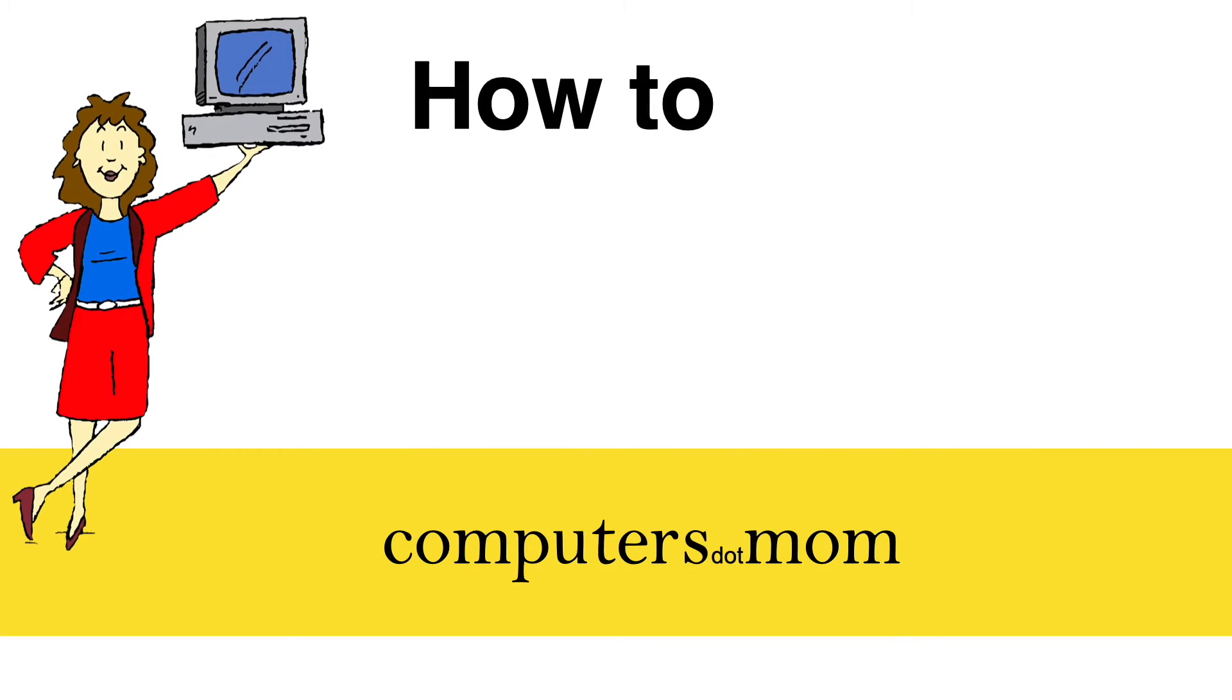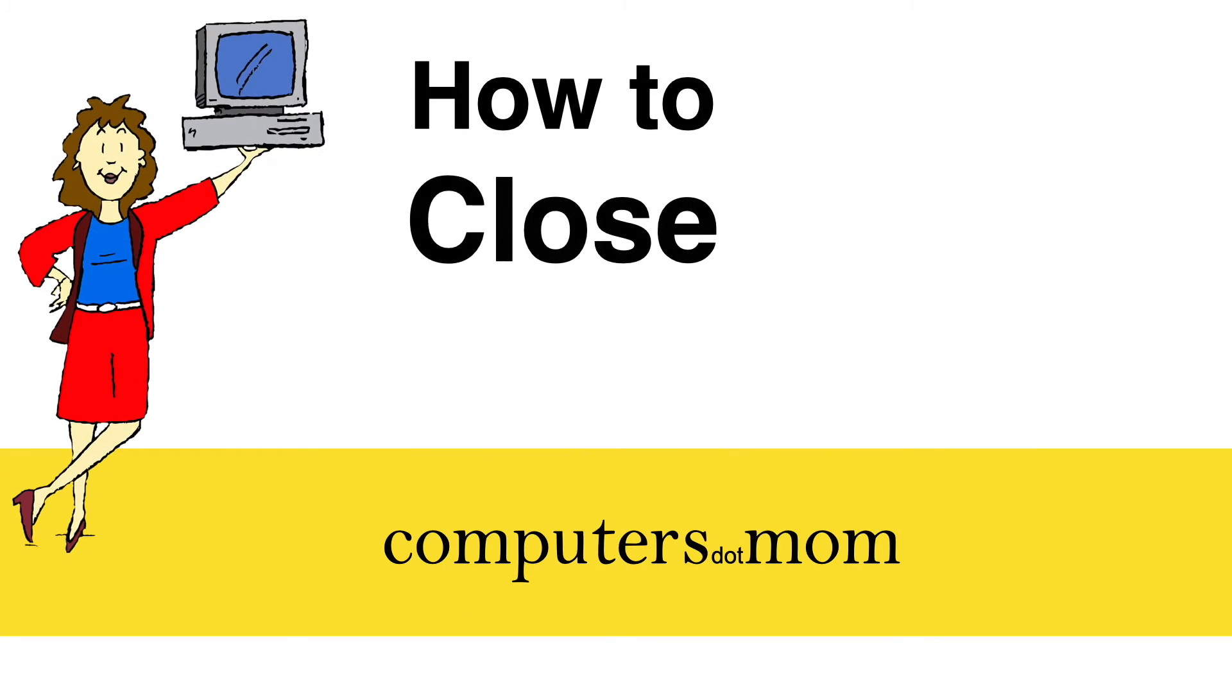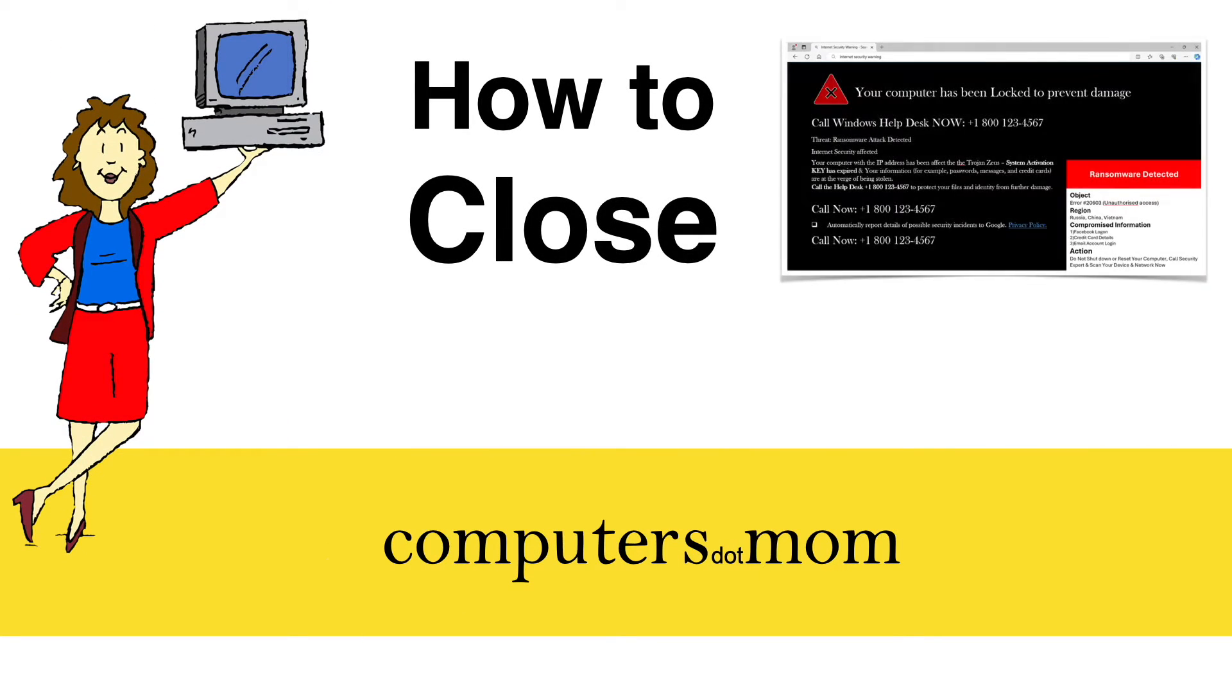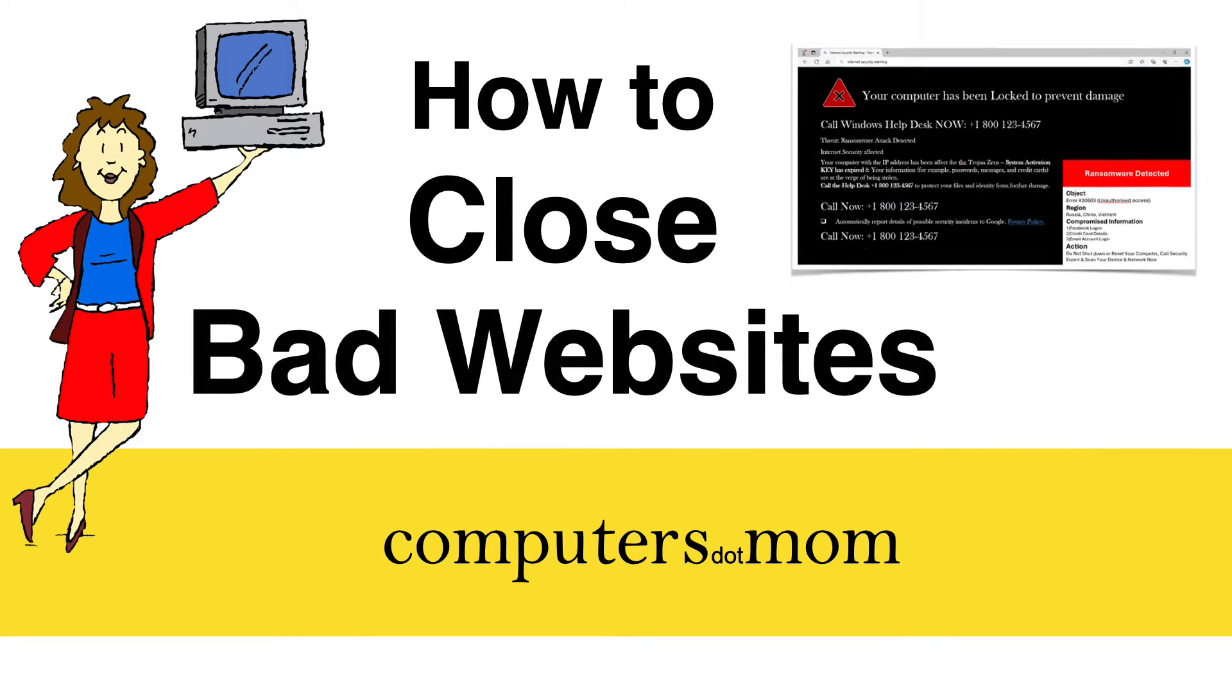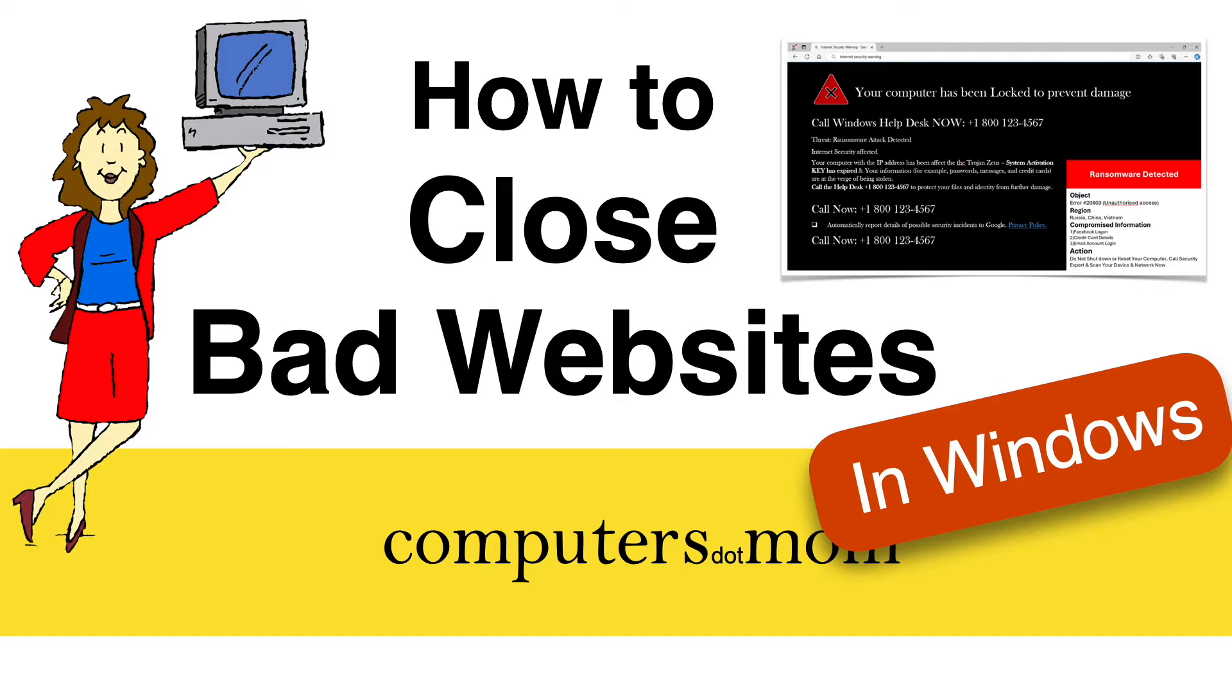Hey it's Allison from Computers.Mom and this quick video will show you how to close bad web pages if you get stuck on them on a Windows computer.